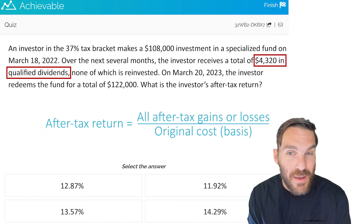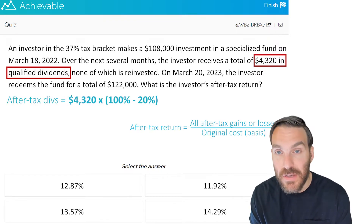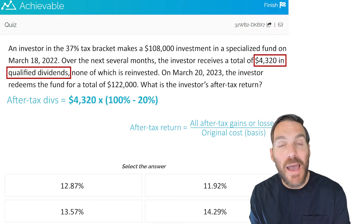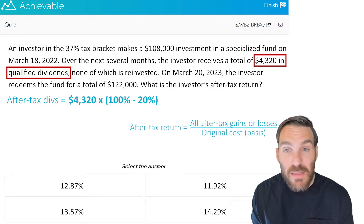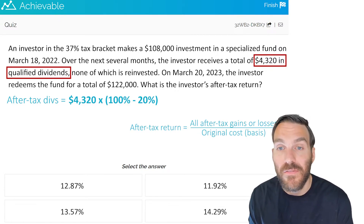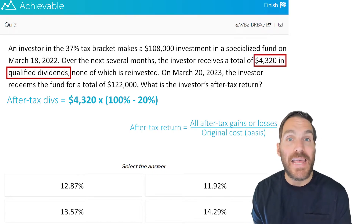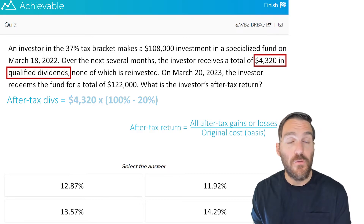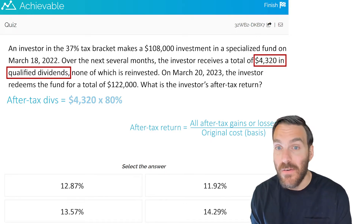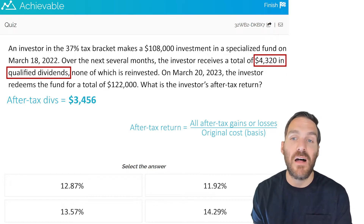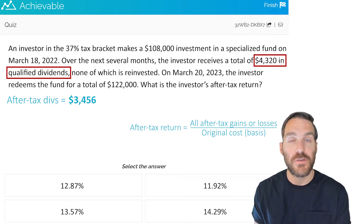The investor receives $4,320 but will pay a 20% tax rate on that dividend. The easiest way to figure out how much they keep after tax is to multiply the dividend amount by 100% minus the tax rate — so 100% minus 20% equals 80%. The investor keeps 80% of the dividend: $4,320 multiplied by 80% gives us a $3,456 after-tax return on those dividends. This represents one of the two forms of return they're receiving on this fund.